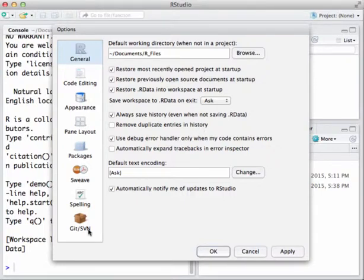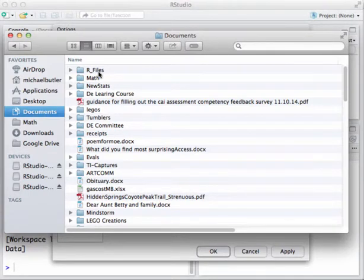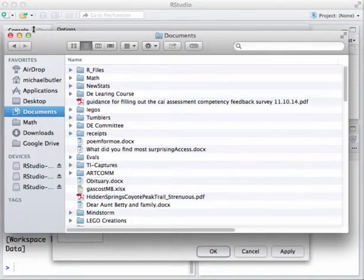We want to set up a place to store our R files. On a Mac, go back to Finder, navigate to your Documents folder, and create a new folder called R Files. On a Windows machine, go to Libraries, then Documents, then My Documents, and create a folder called R Files. You can pause the video if you need a moment to do that, then come back and we'll set the working directory.